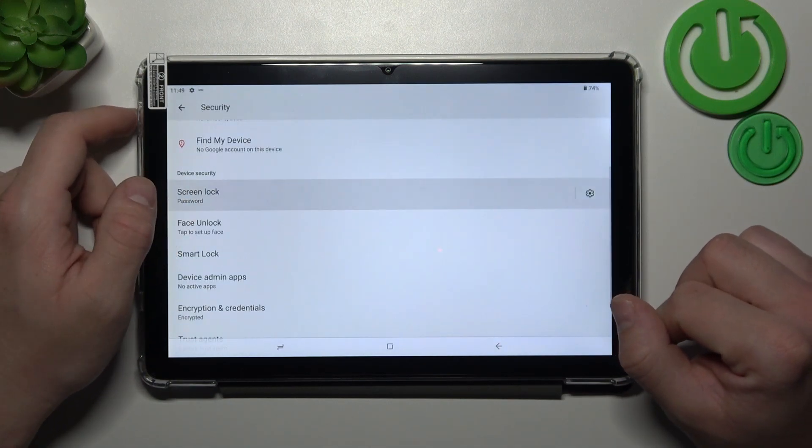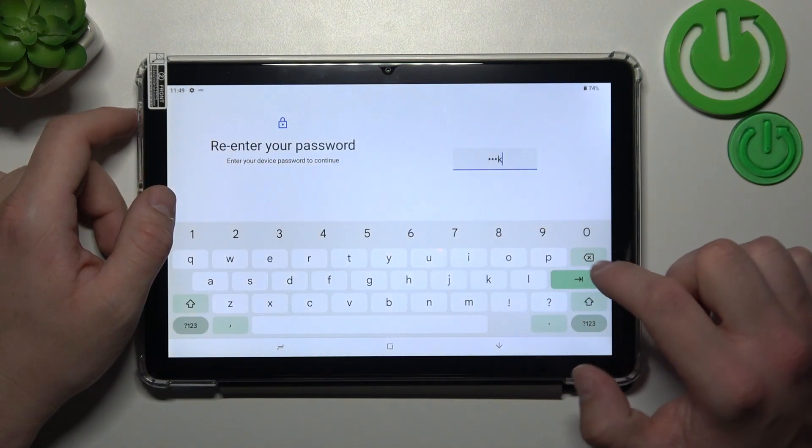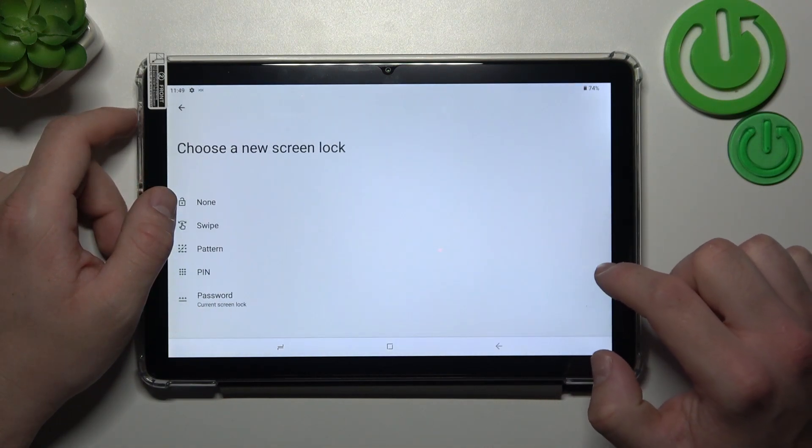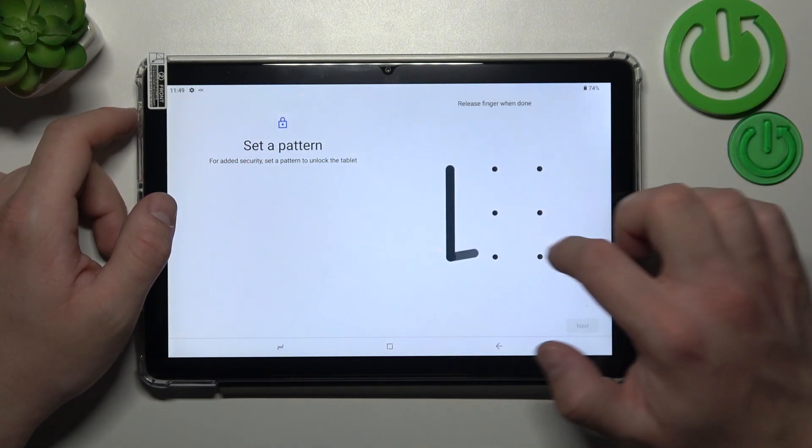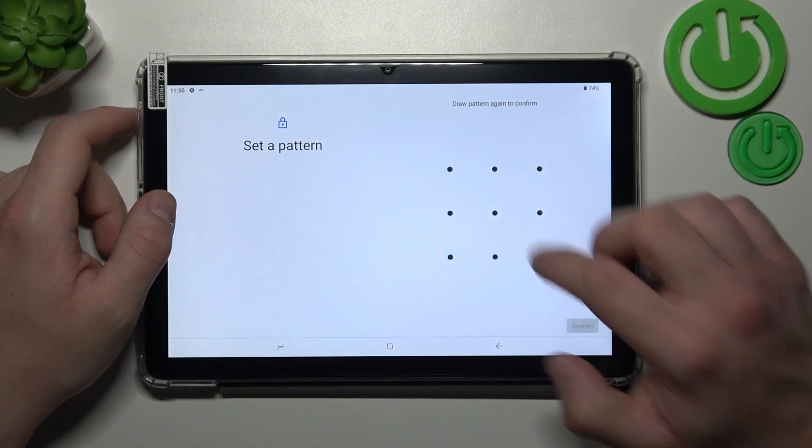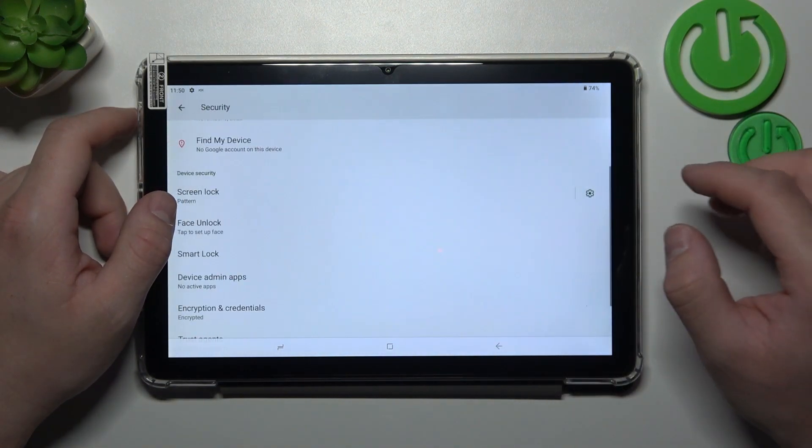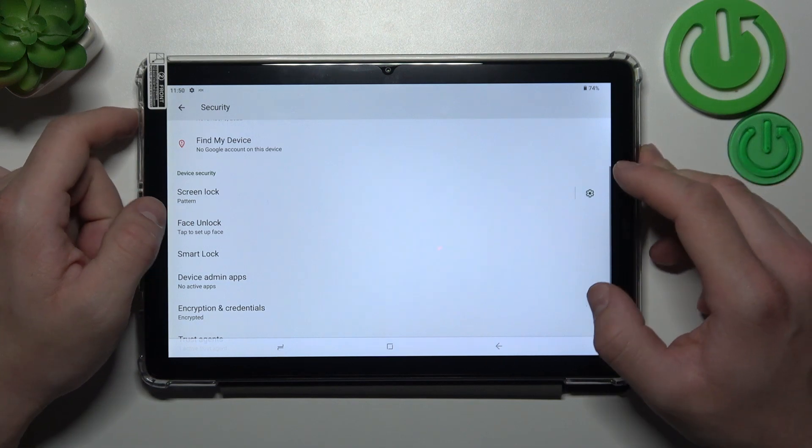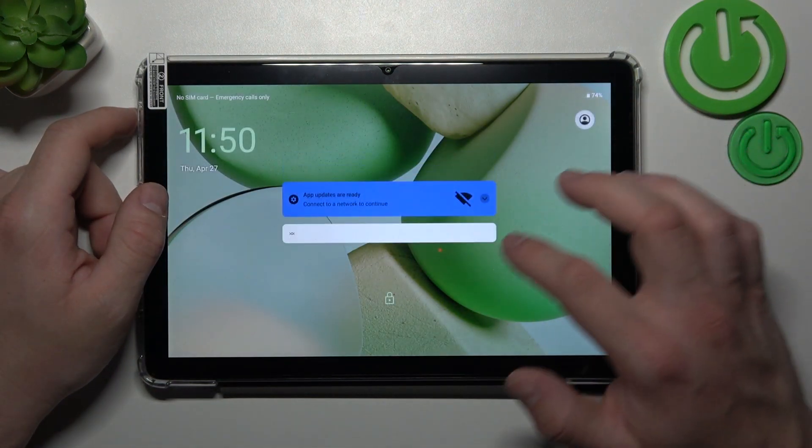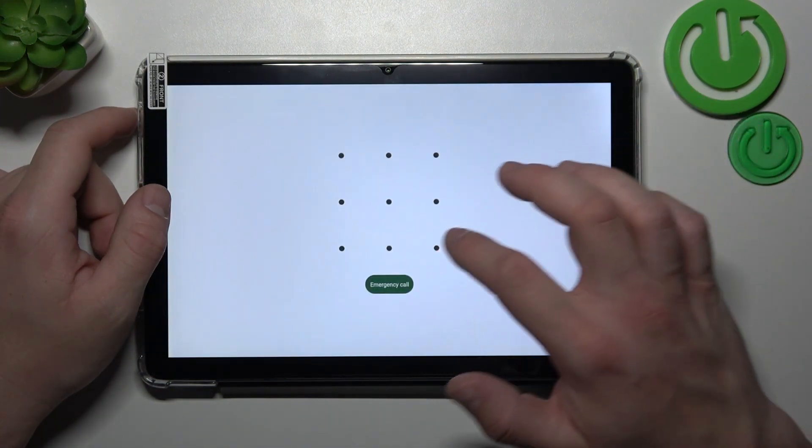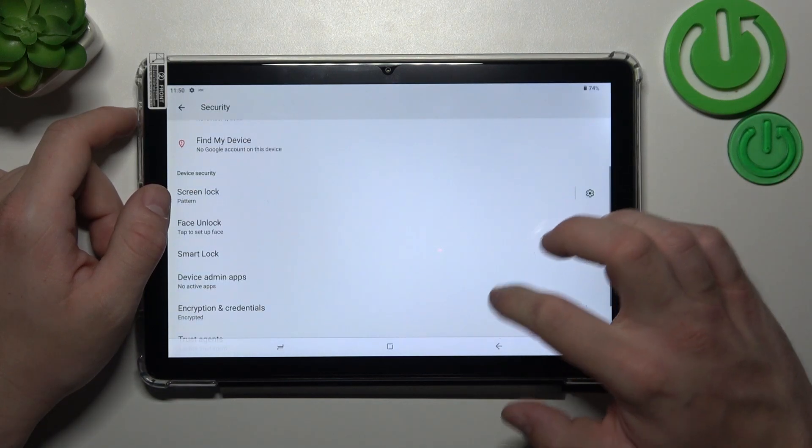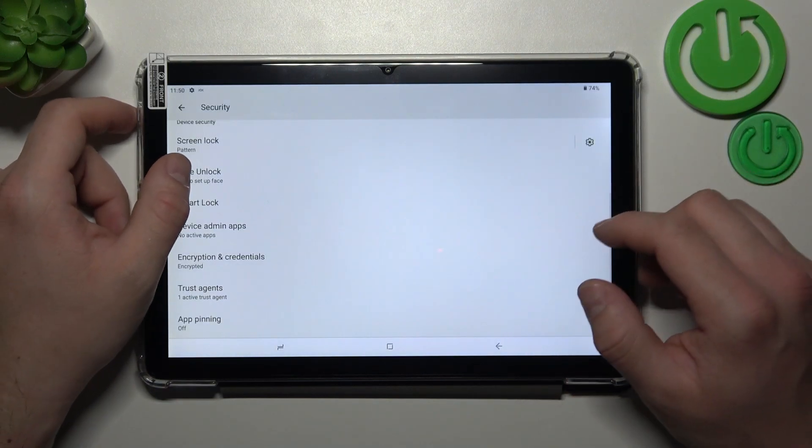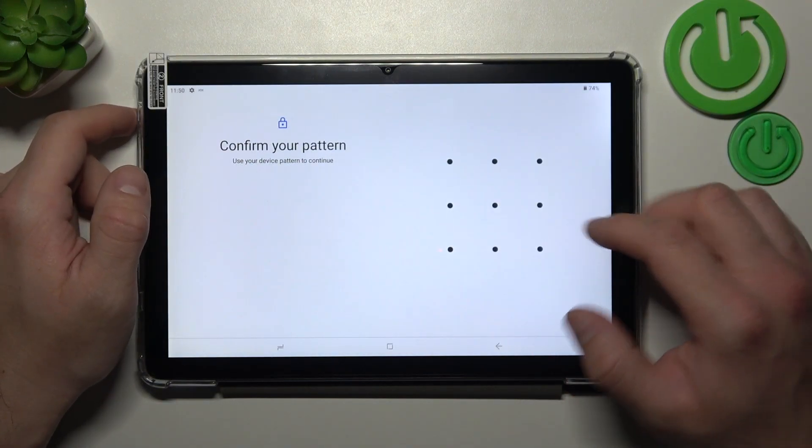In the end let's select pattern, and now let's select face unlock.